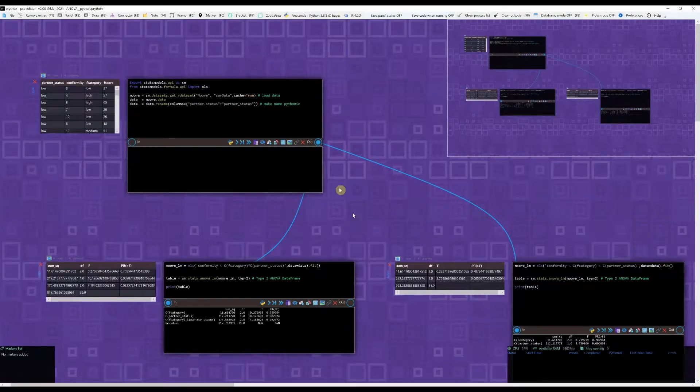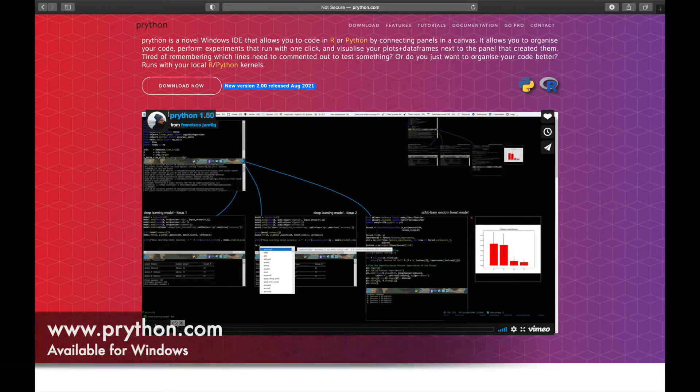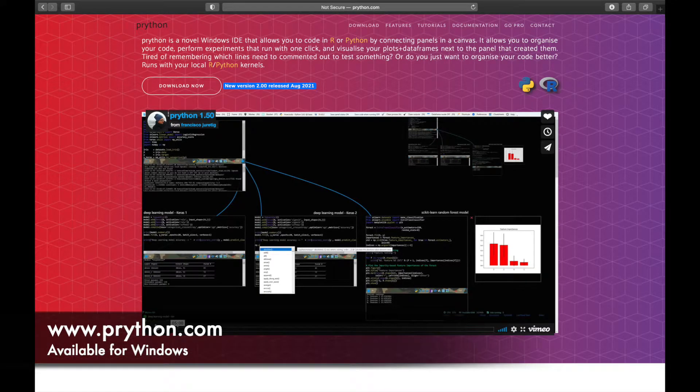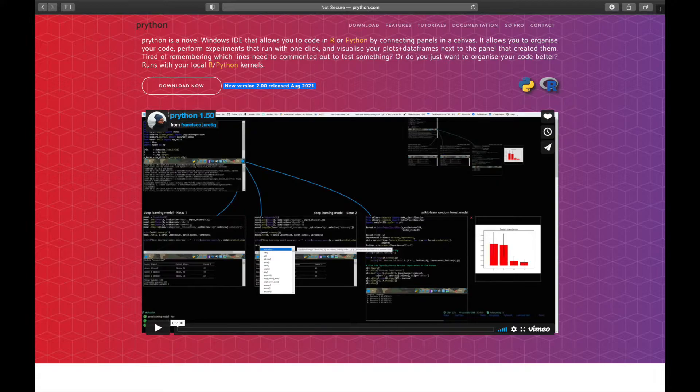I'll show you very quickly how to do ANOVA in Python, which would be really simple using the stats module. I'll be using Prython as my IDE. You can download Prython from www.prython.com.